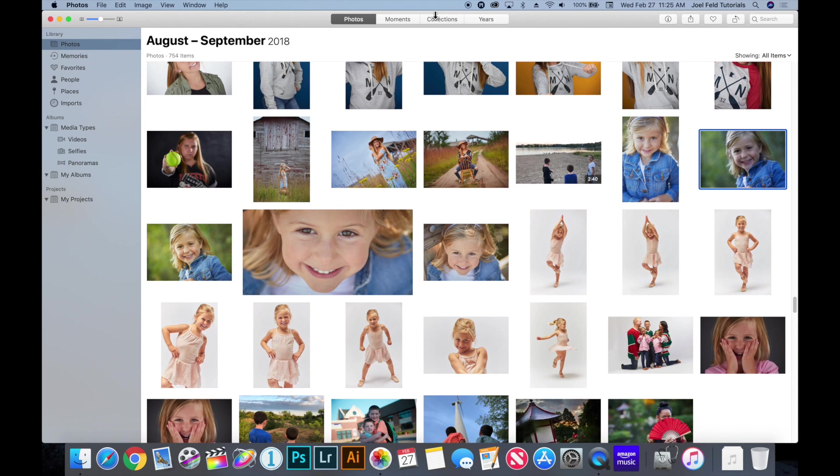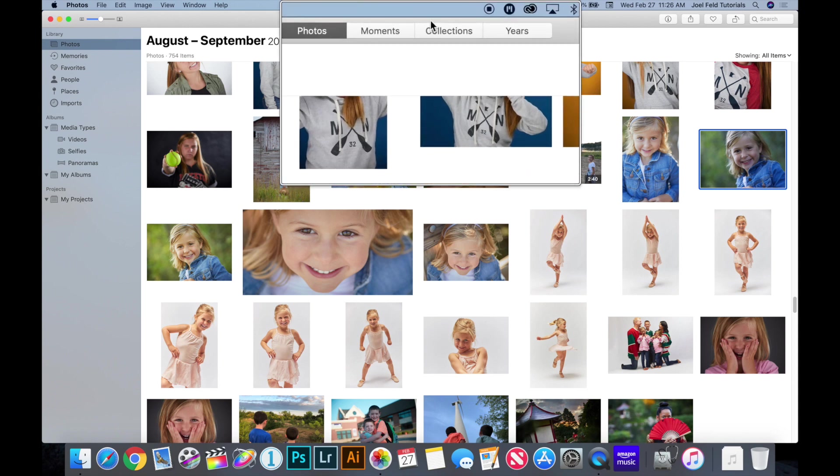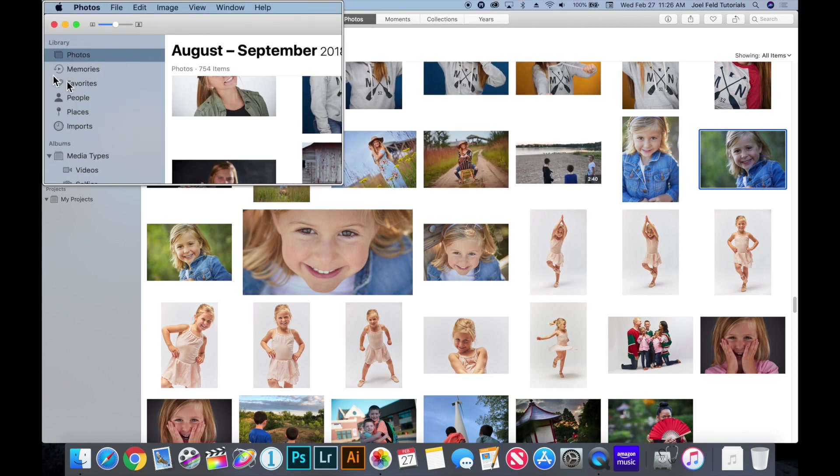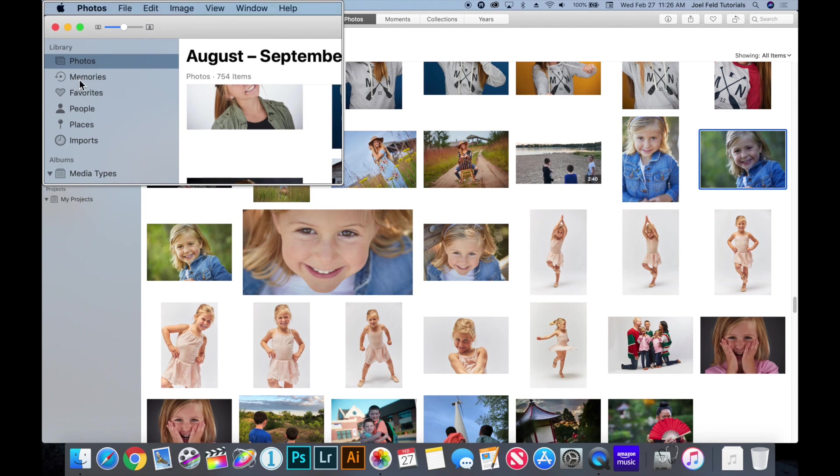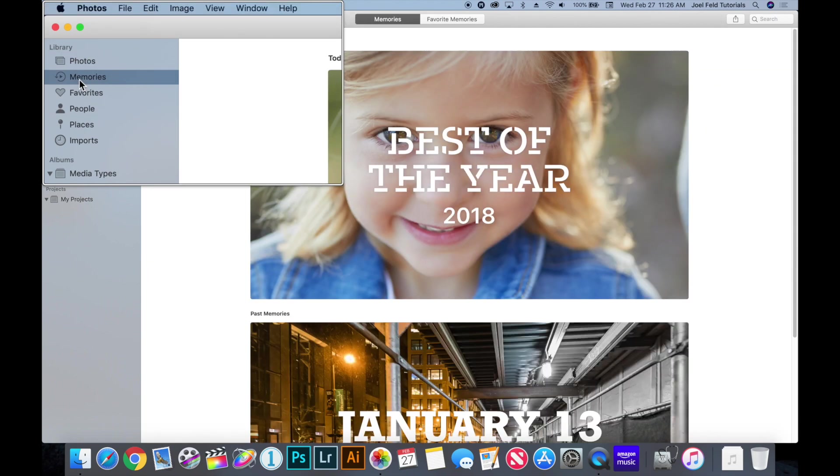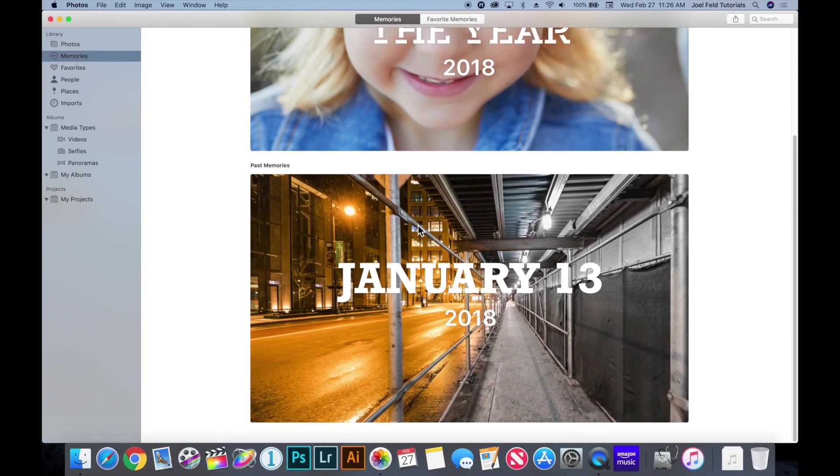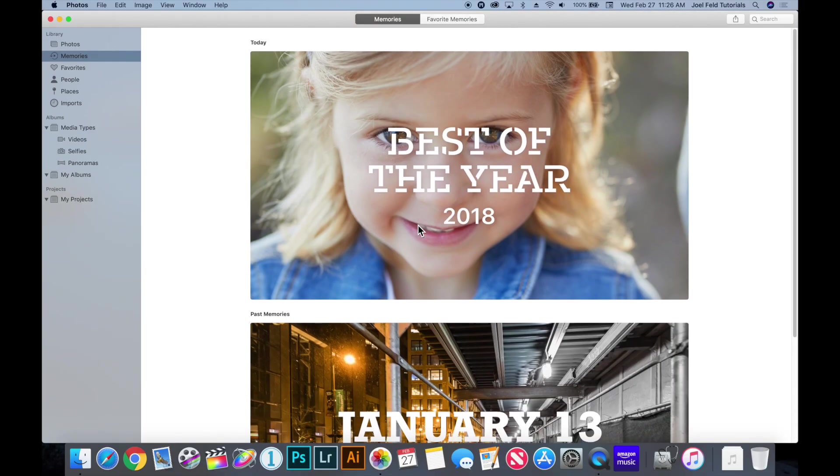So when you're on photos across the top you have all of these different categories to start with. Now moving down on the left hand side we have memories. And this is kind of cool. As you start to gather and get more photographs inside of photos, Apple starts to take a collection of photos and create you like these highlights and these little videos that show you the best pictures or your most favorite photos throughout the year or month or based off of location.